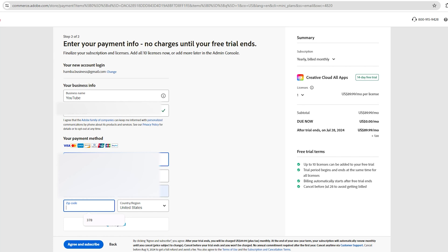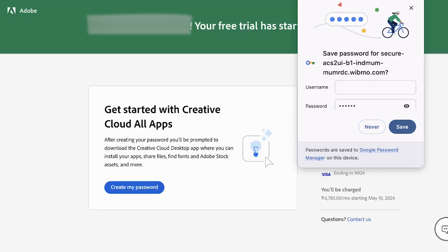Before the free trial period ends, we'll cancel the subscription. Once the free purchase is complete, you'll see a screen confirming that the free trial has started.